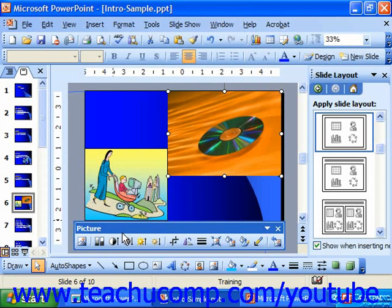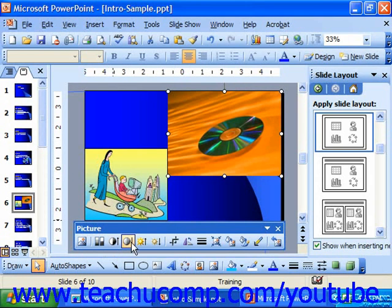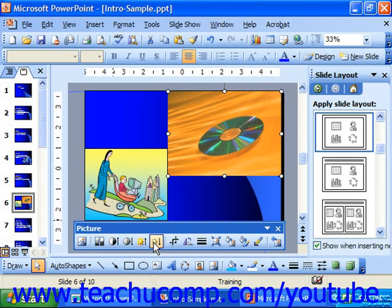You can change the contrast of your graphic by repeatedly clicking the More Contrast button to increase contrast, or Less Contrast, which increases the gray, reducing contrast between the colors in the image. You can also click More Brightness to add more white to the graphic, or Less Brightness to increase the dark in the graphic.